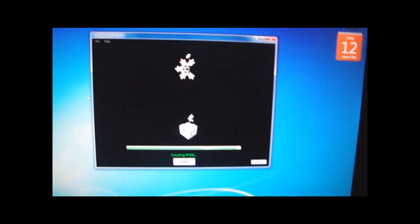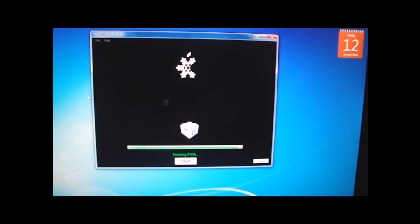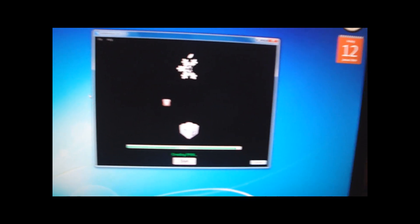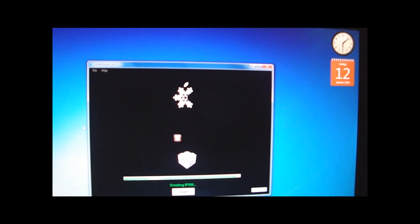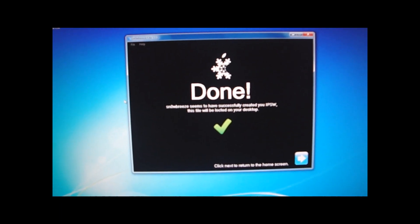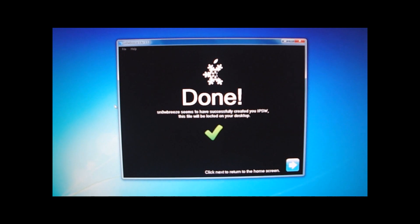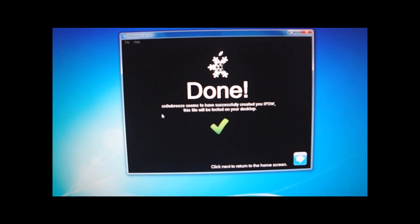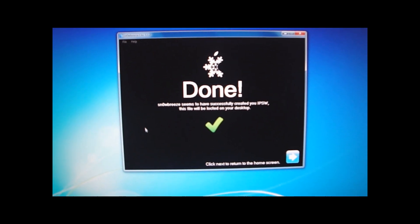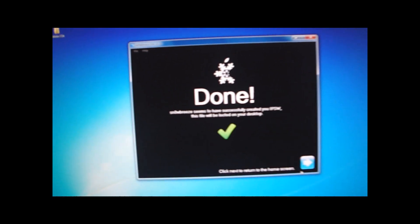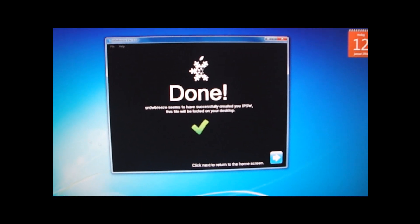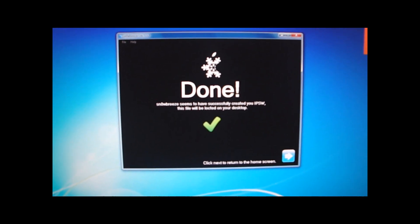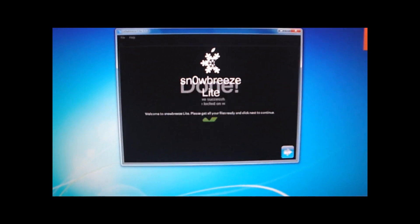So now it is almost done. I am sorry that I went through these steps quite fast. I will have these steps in the video description as always. So now it is done. So Sn0wBreeze seems to have successfully created your IPSW. This file will be located on your desktop. And there it is. Click Next.